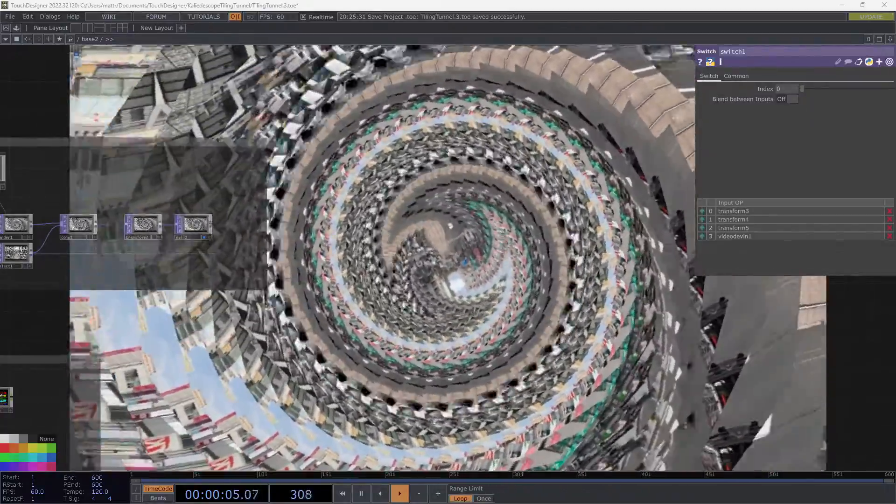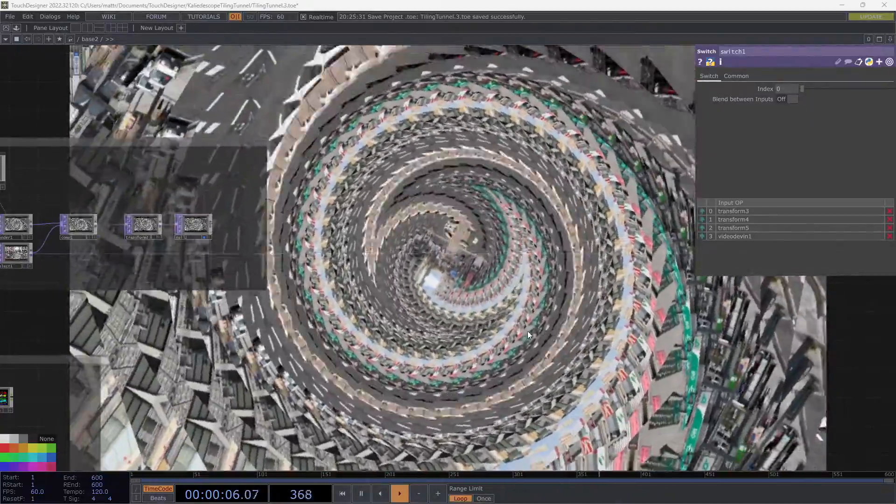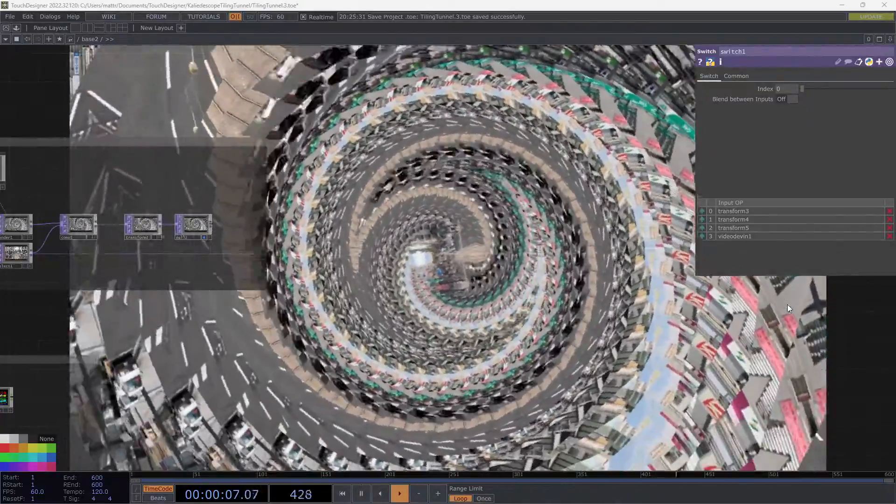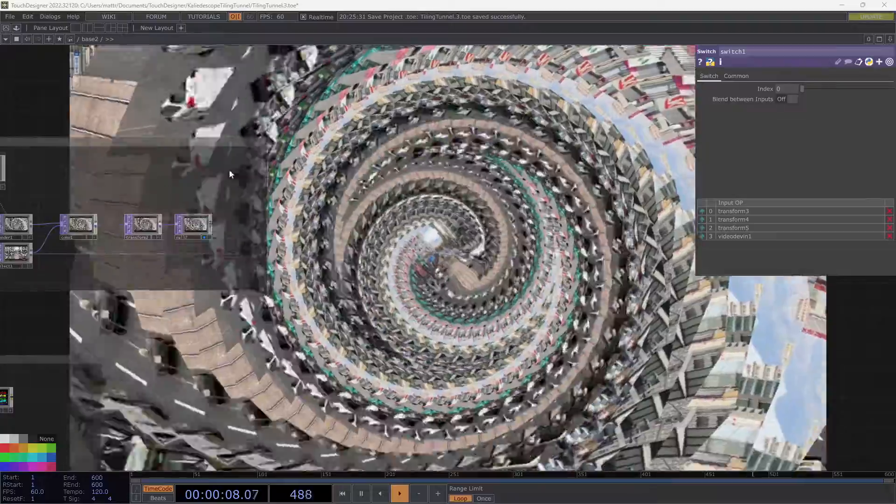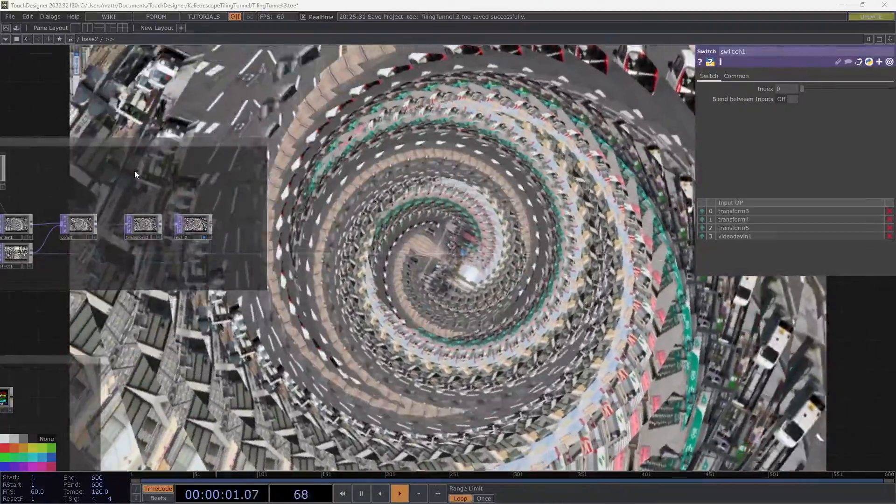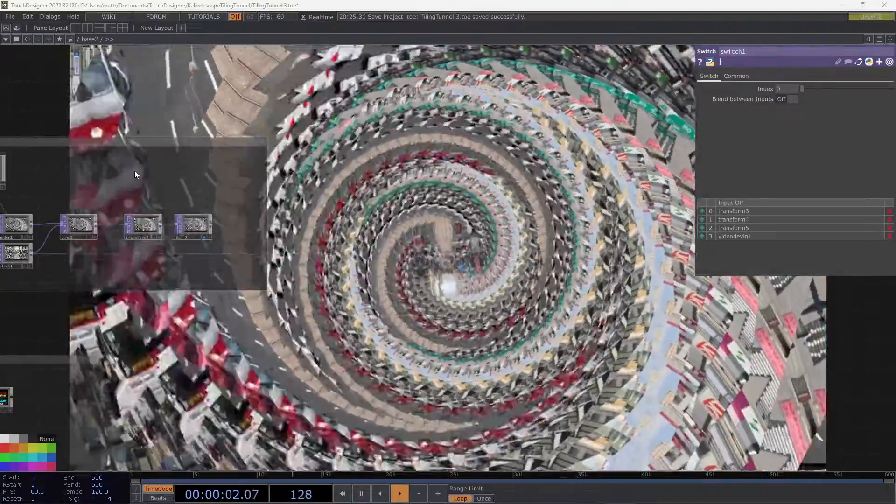Hello. It's been a while, but I'm excited to be back and bring you this new tutorial going over this technique for this psychedelic trippy kaleidoscope tunnel.